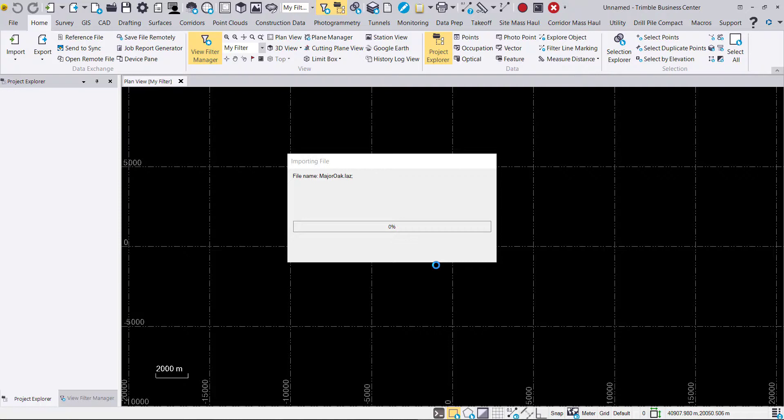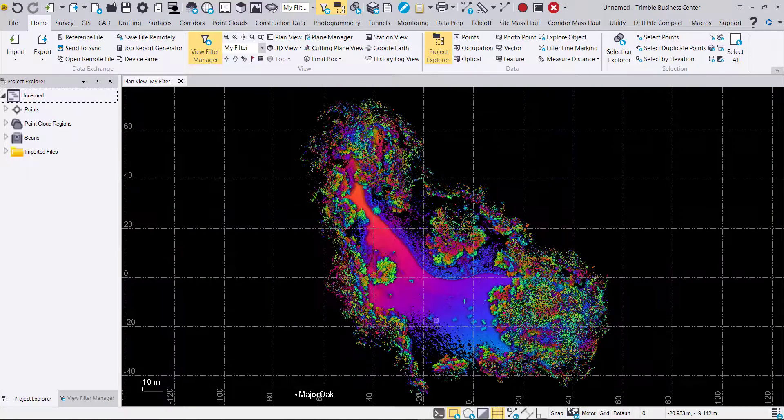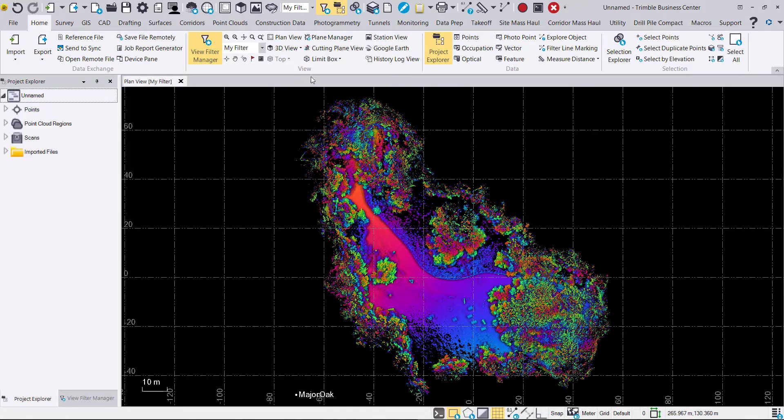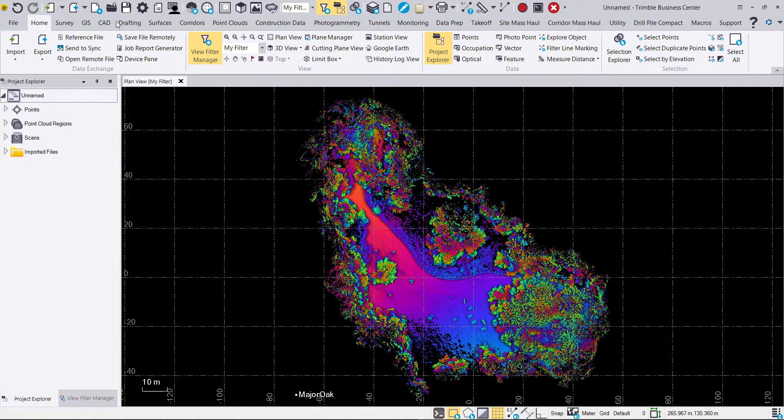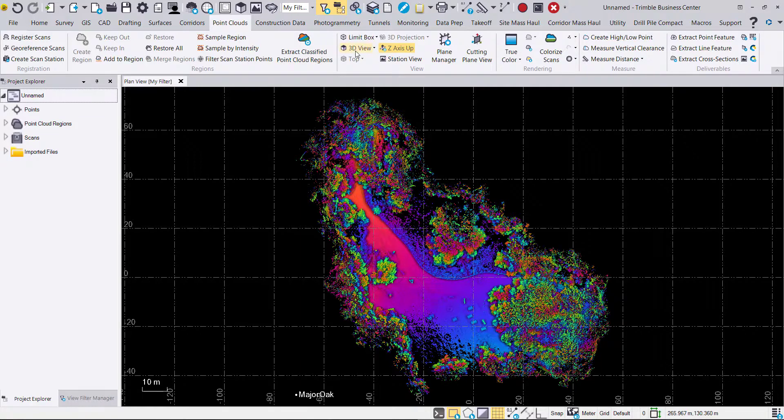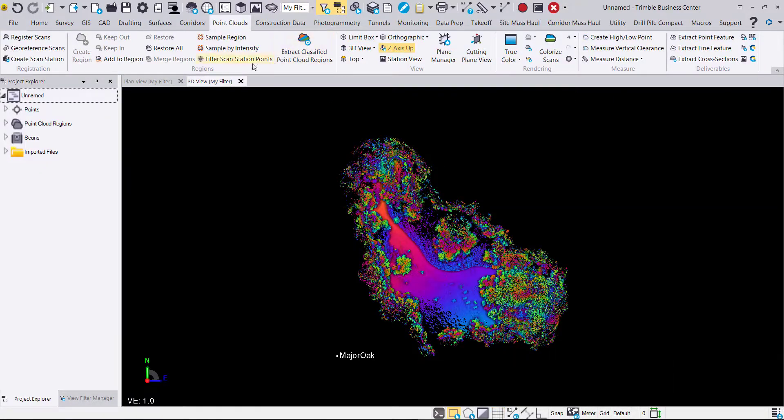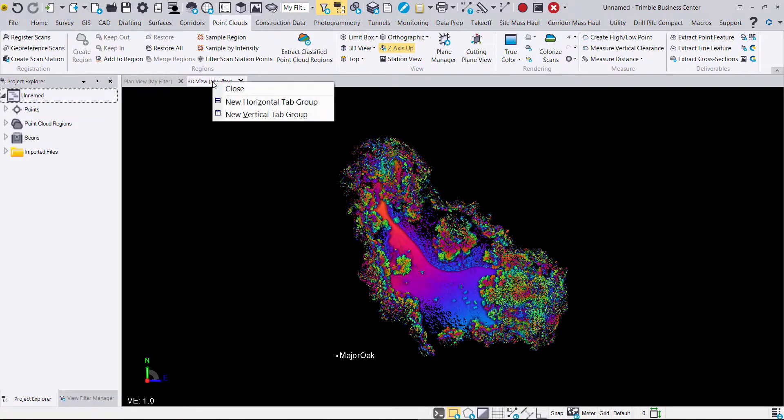We'll go ahead and let it process. Now we can see our point cloud here two-dimensionally in the plan view. We're going to go ahead and switch or add the 3D view rather. And once we do that we can have a better view of the scan.